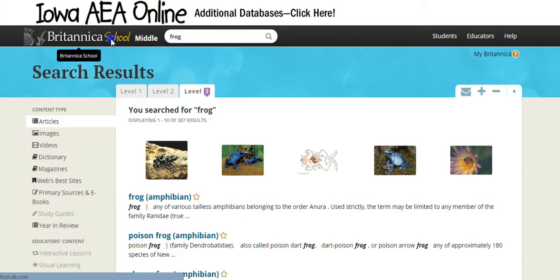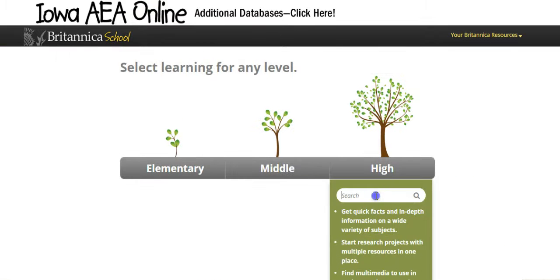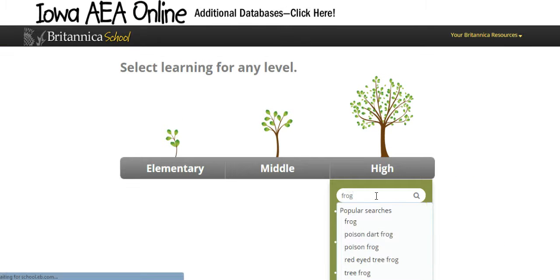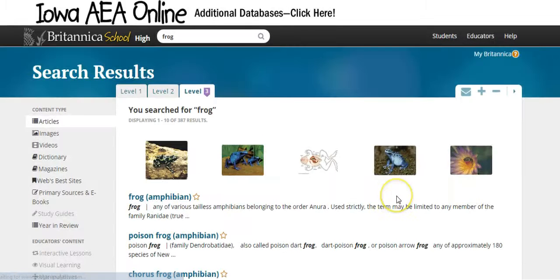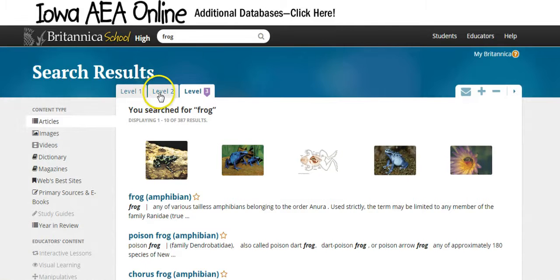Now returning to Britannica School and going to the high section, we'll choose frog again. It's not that noticeable a difference between the middle and the high — the background is a little bit darker. You do still have the tabs where you can change the reading level, but the look is basically the same.